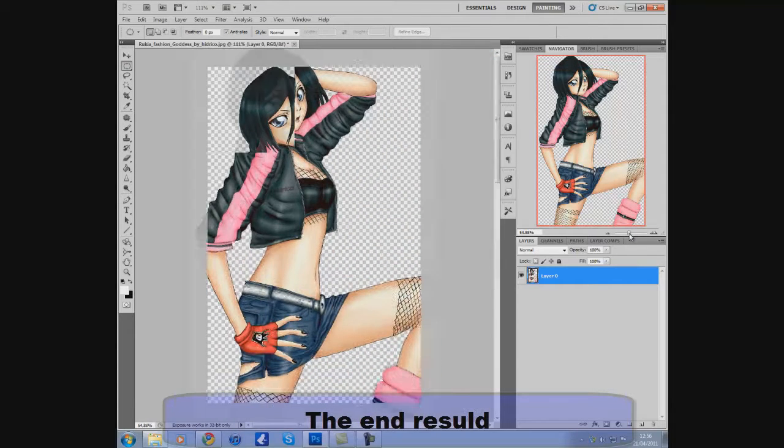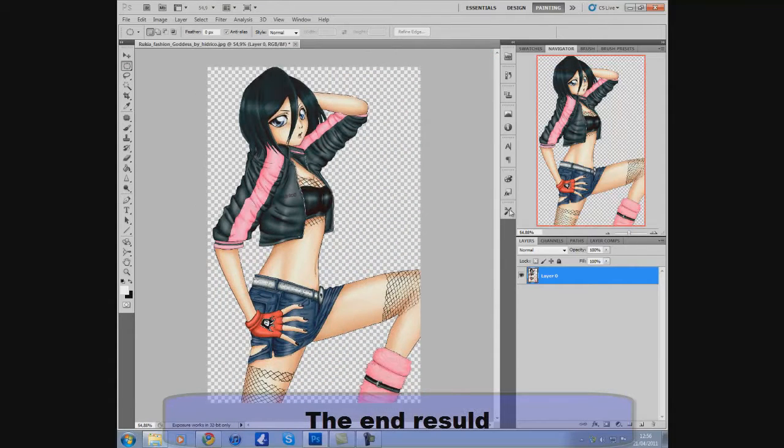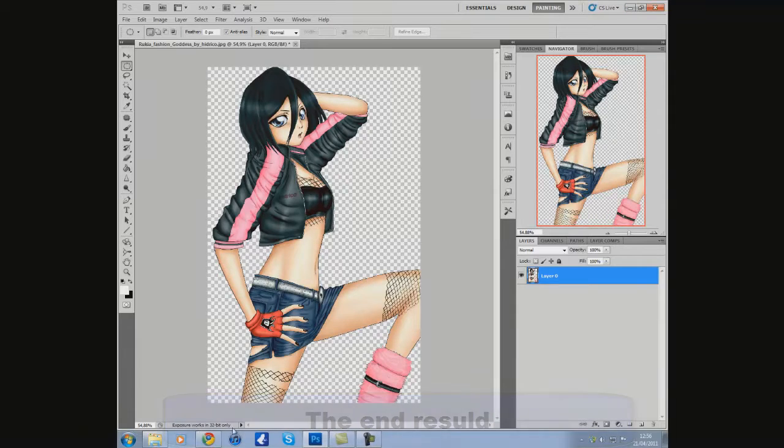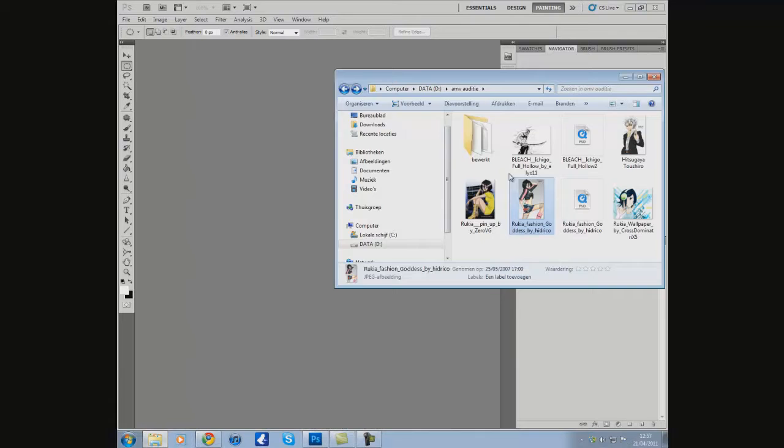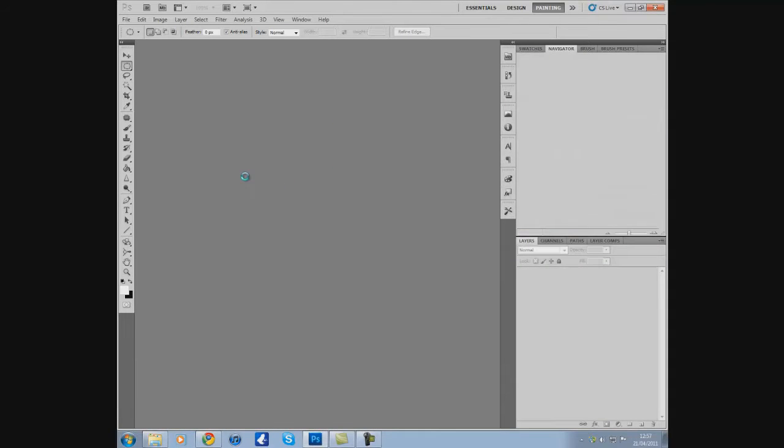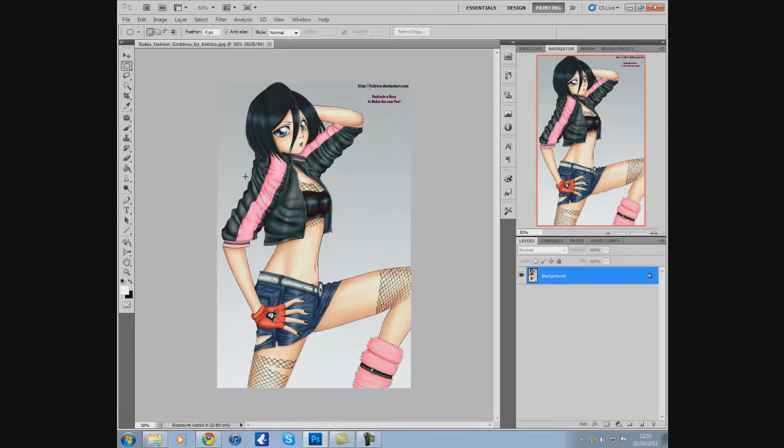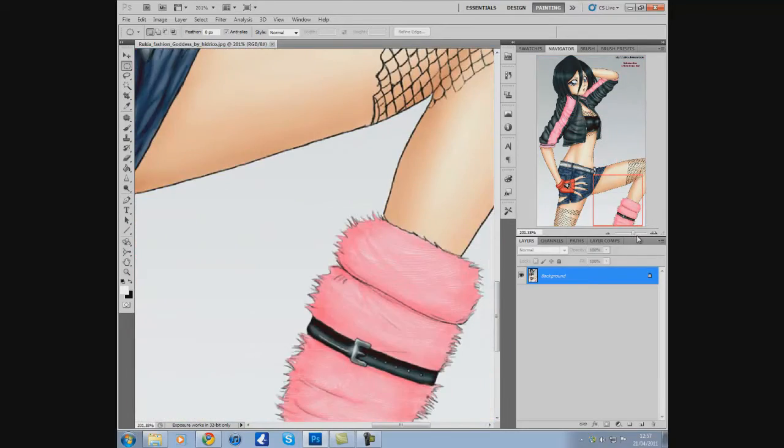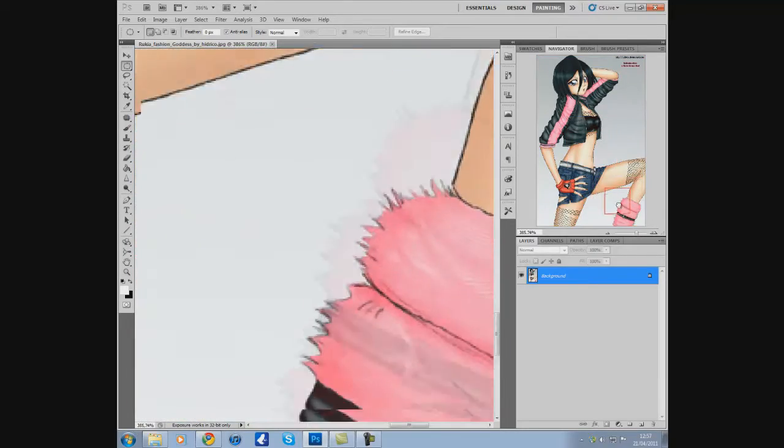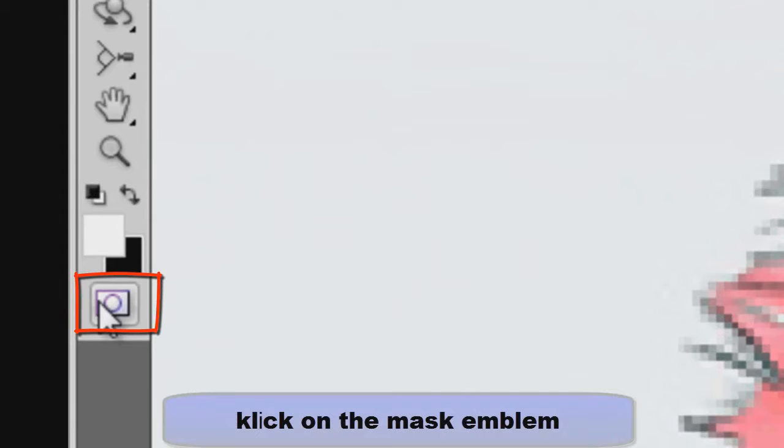So this is the end result. So now I'm gonna show you how to do it. Okay, so take it and drag it and close out. And now you see this, this is the mask tutorial.